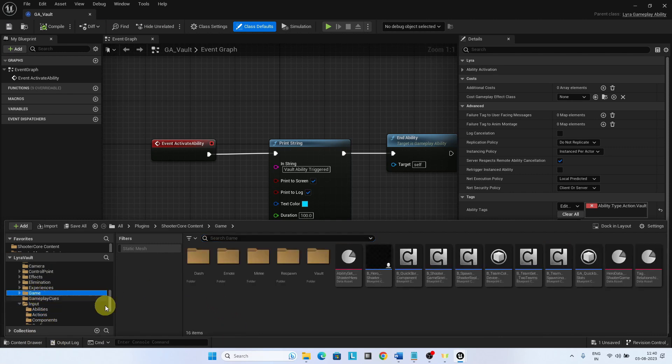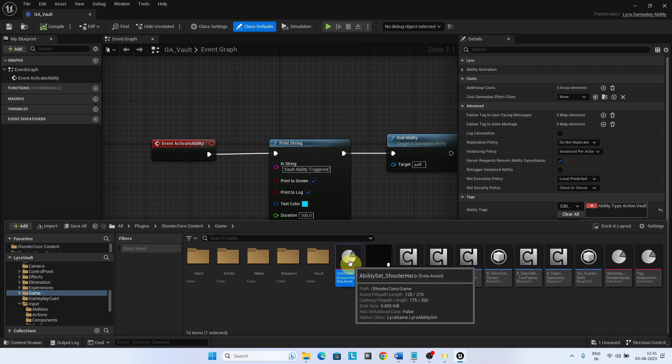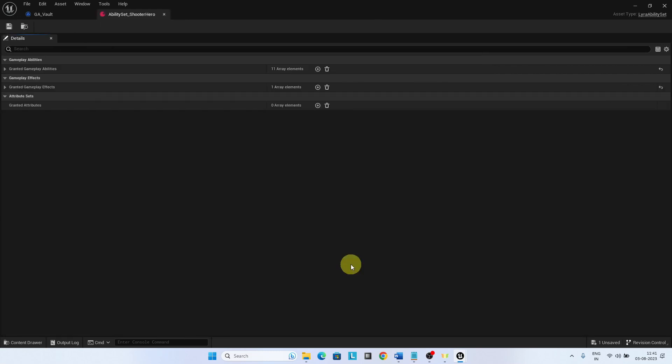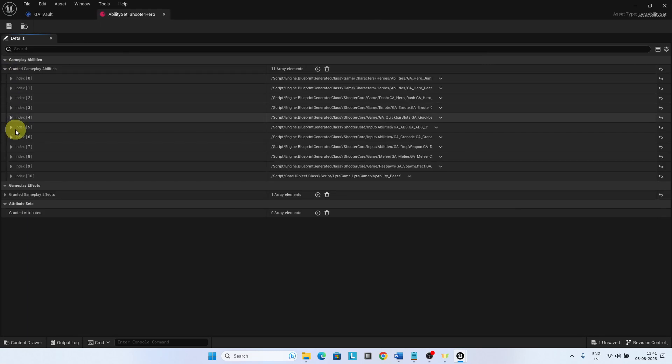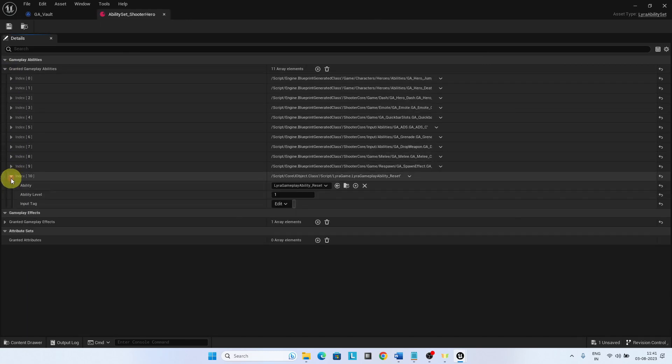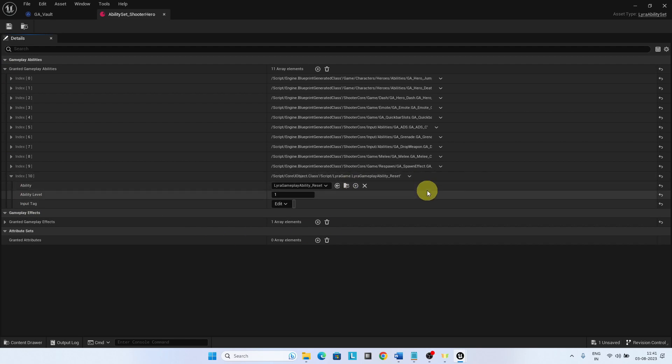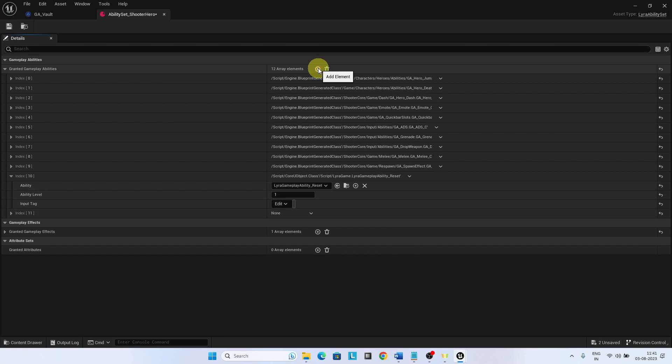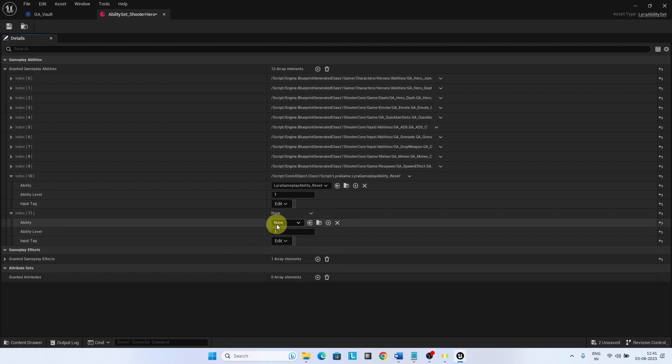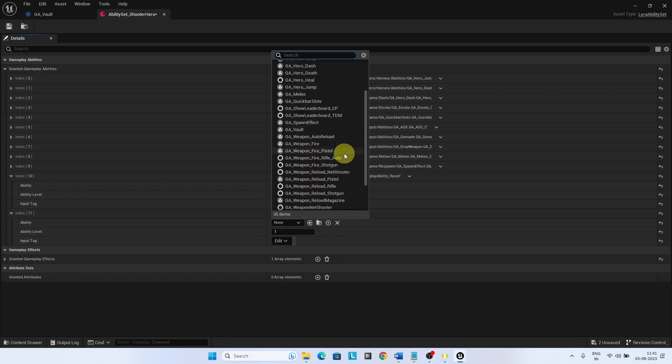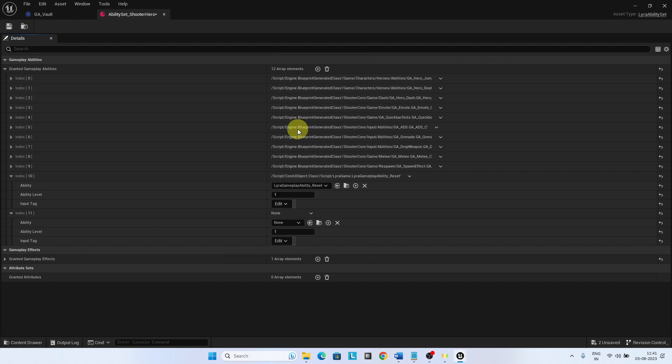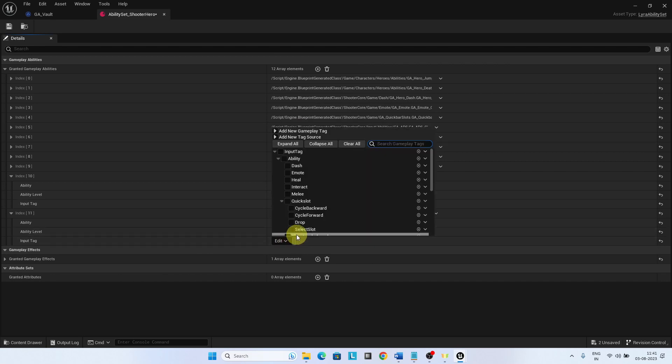Open the Ability Set Shooter Hero and add a new ability for Vault. Choose GA Vault as the ability and InputTag.Ability.vault as the Input Tag.